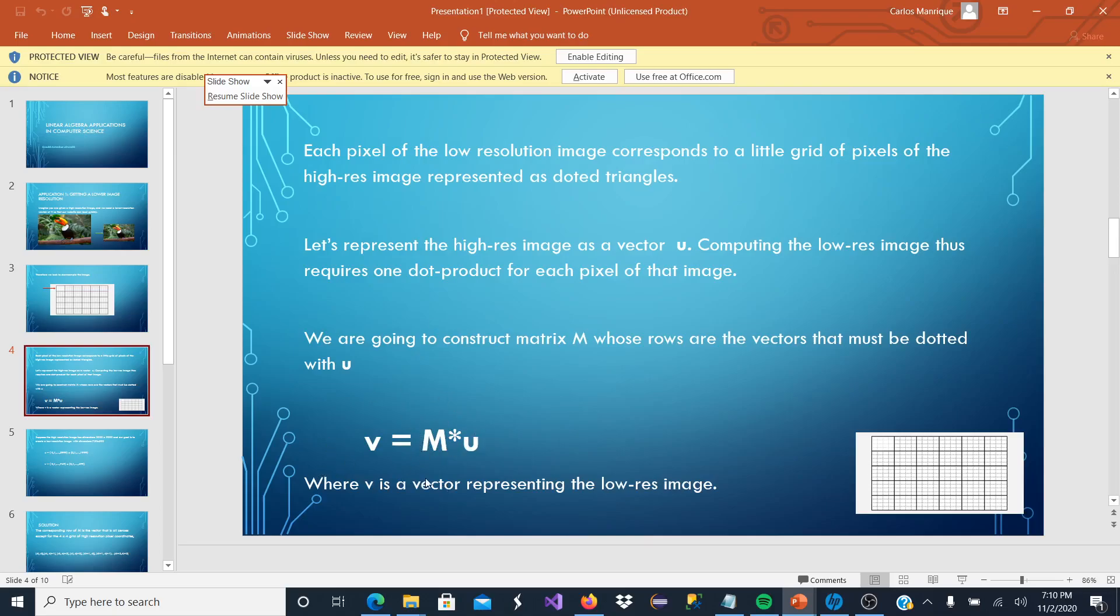V is going to be the vector representing the low resolution image, our result of that dot product of the high quality picture by the M matrix.